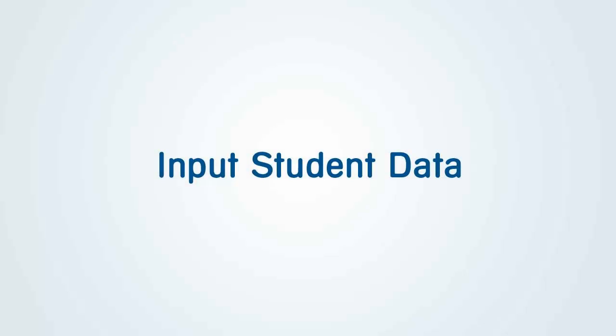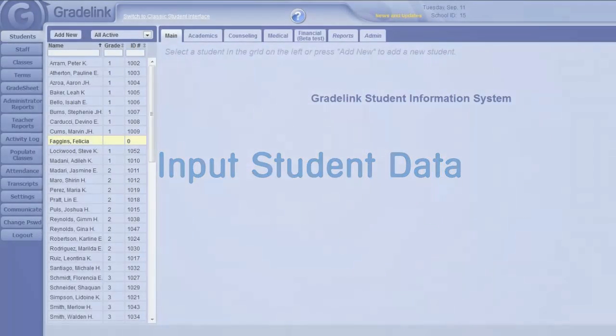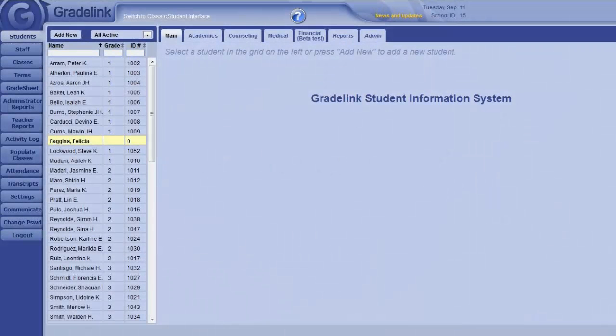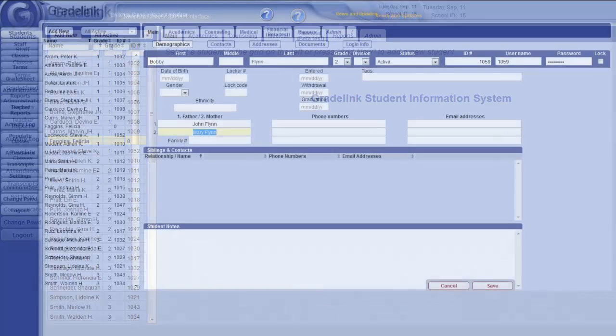If you have provided Gradelink with basic student data, we may have already imported this into your account. If not, or for assistance with this service, contact Gradelink Customer Support.